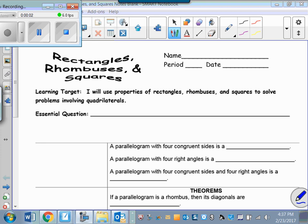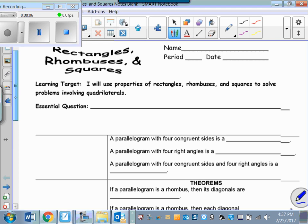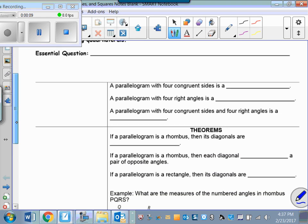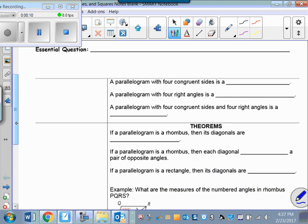Our lesson today is on rectangles, rhombuses, and squares, and we will start with definitions and then go right into the theorems.